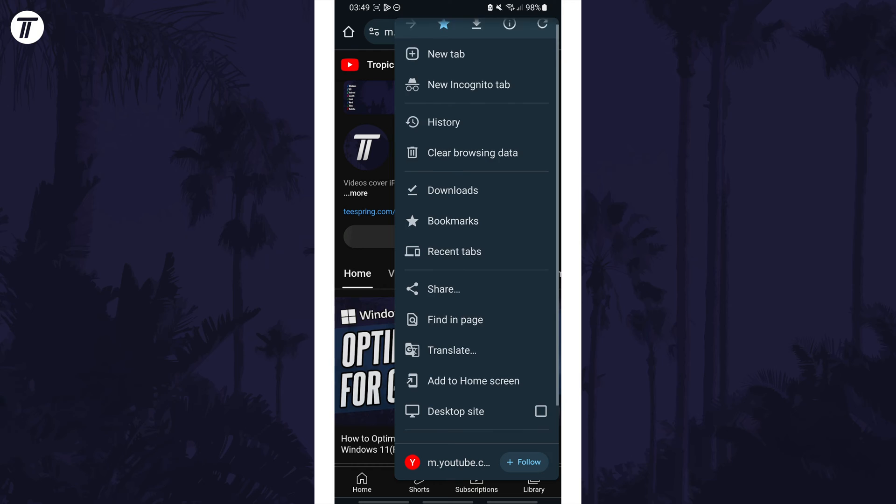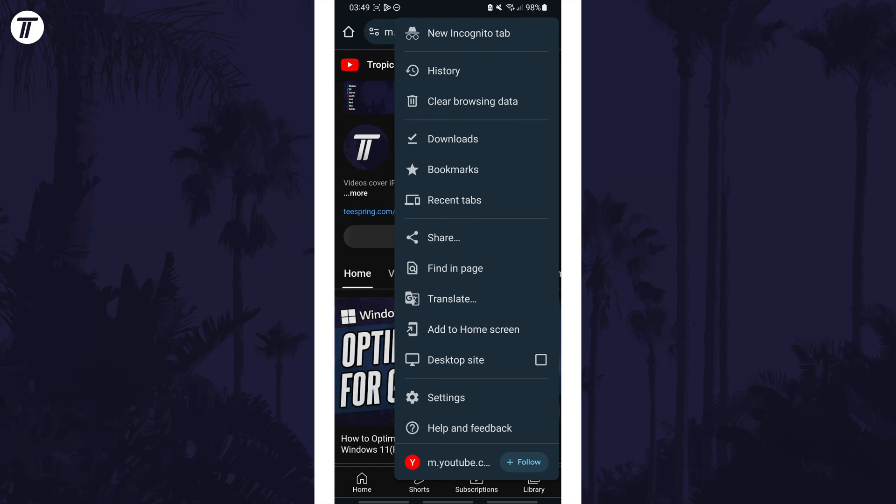From the menu, scroll down and tap on settings. Now look at the top section and if you've never enabled sync before you may see an option here to turn it on, so tap on this and you'll need to tap on yes I'm in as well.